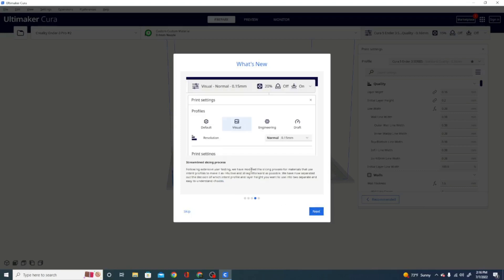The streamlined slicing process. Now, this is new as well. Following extensive user testing, we modified the slicing process for materials that use intent profiles. This is intent profiles only.